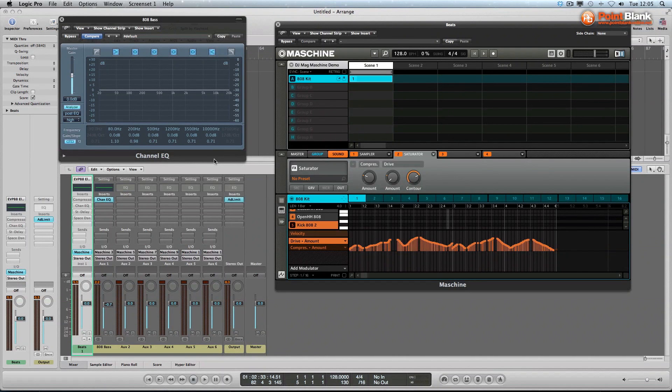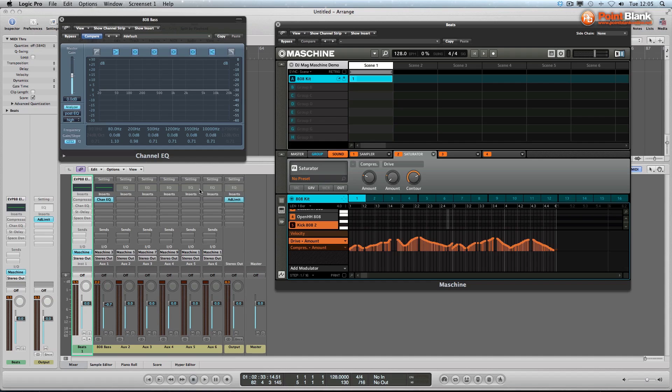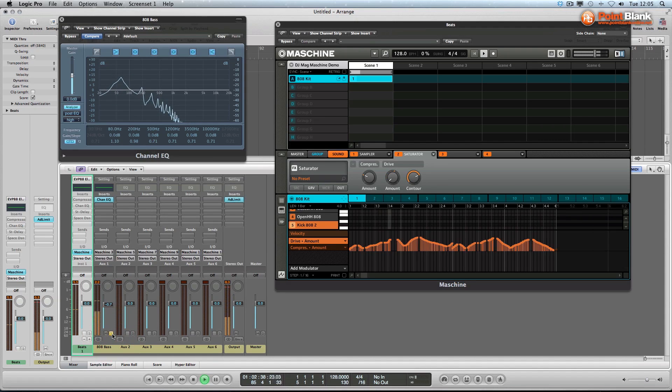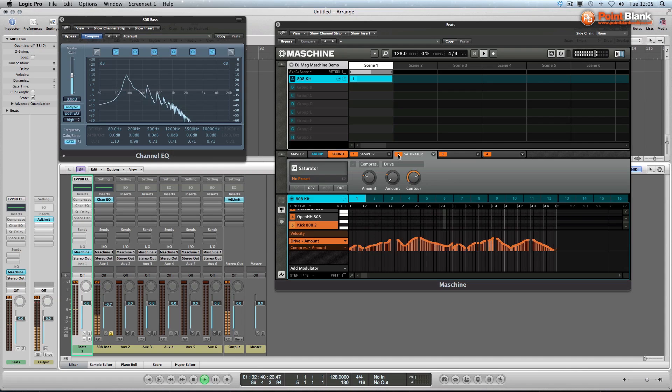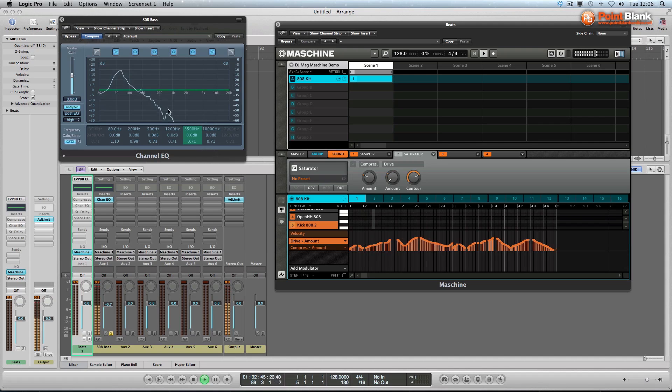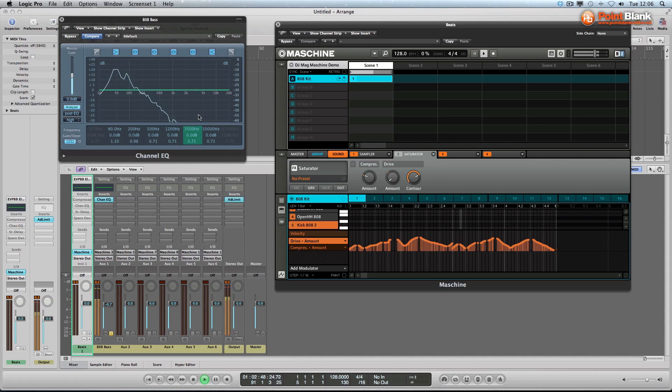Let's take a look in more detail at what the saturator is doing. We're in Logic now. I've got the analyzer of the channel EQ set to high detail, so have a look at what happens with the sound. I'm going to turn the saturator off. Can you notice this is smoother? We don't have the spiky elements in the sound.